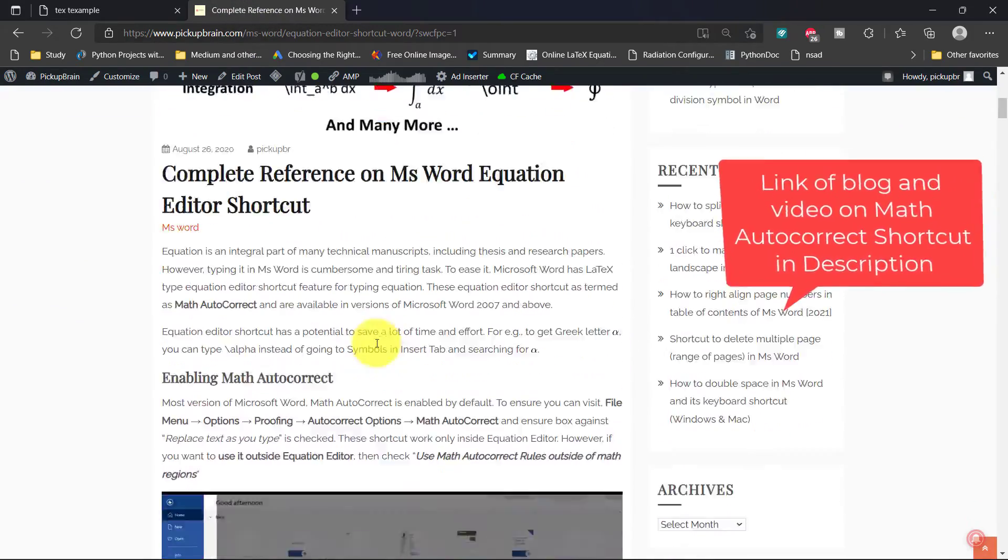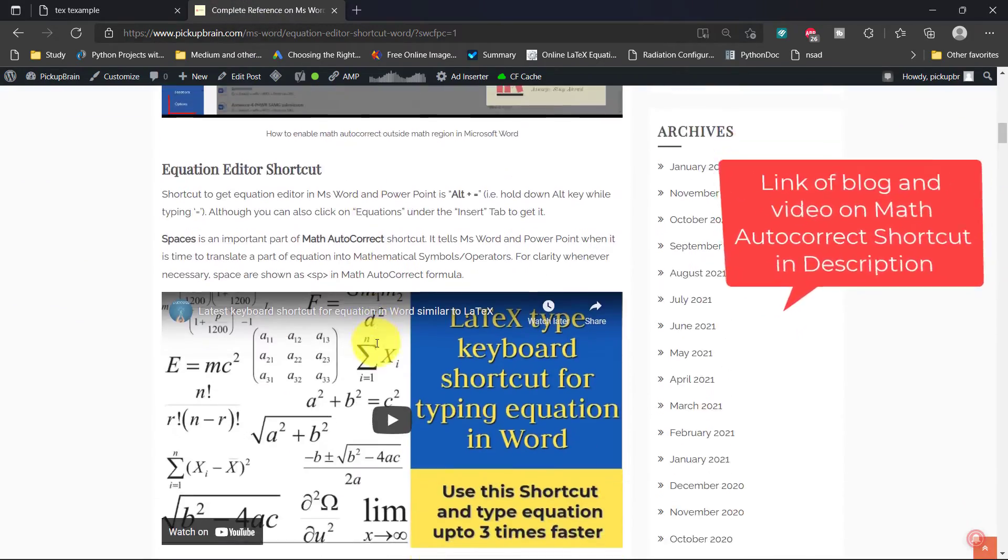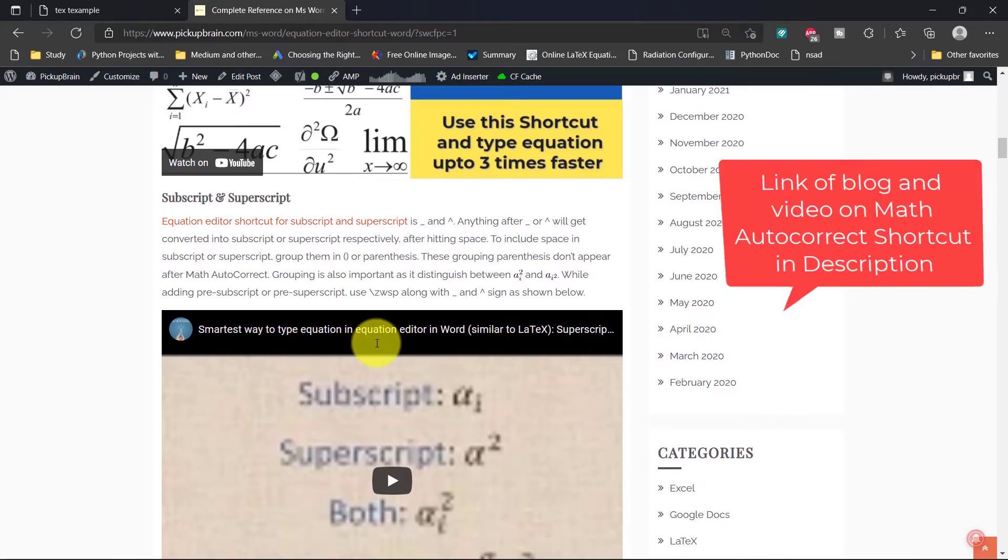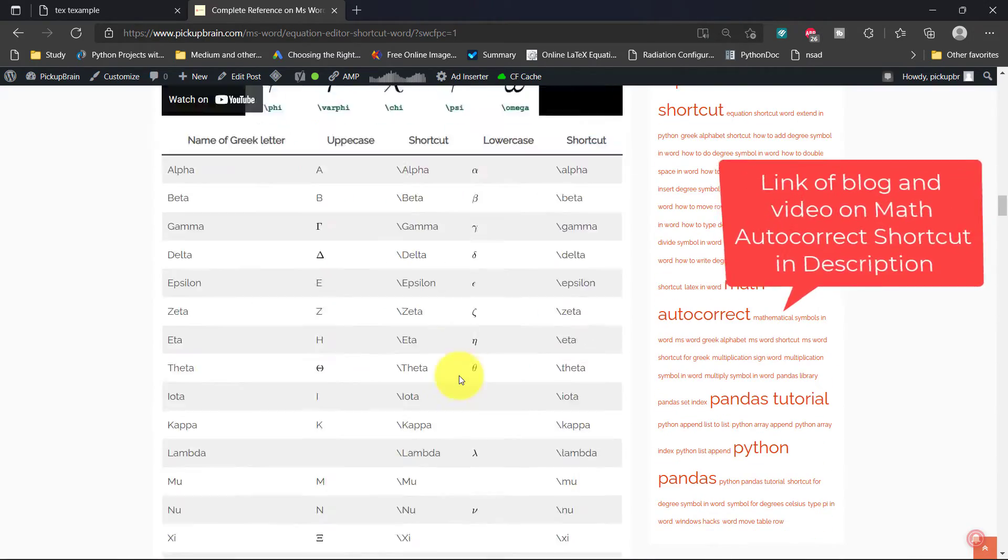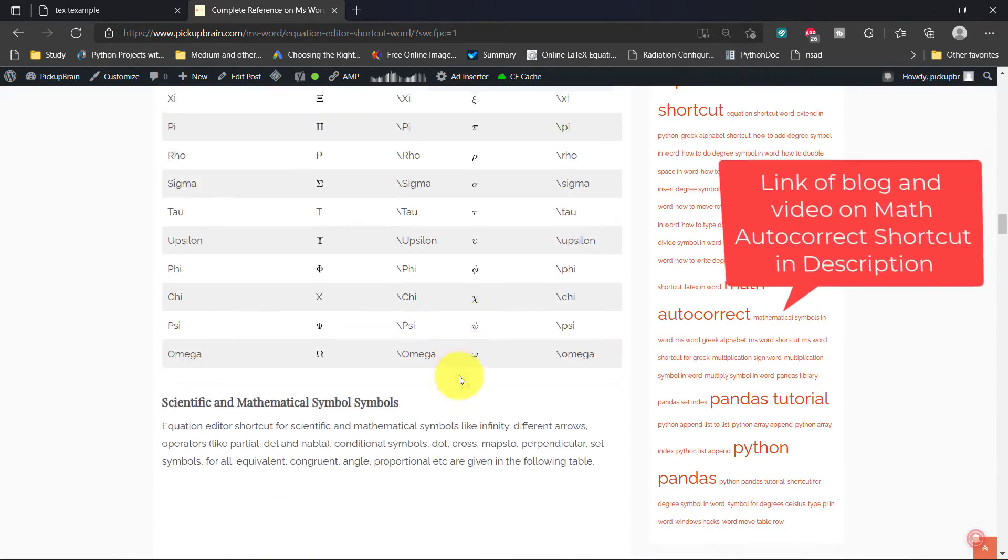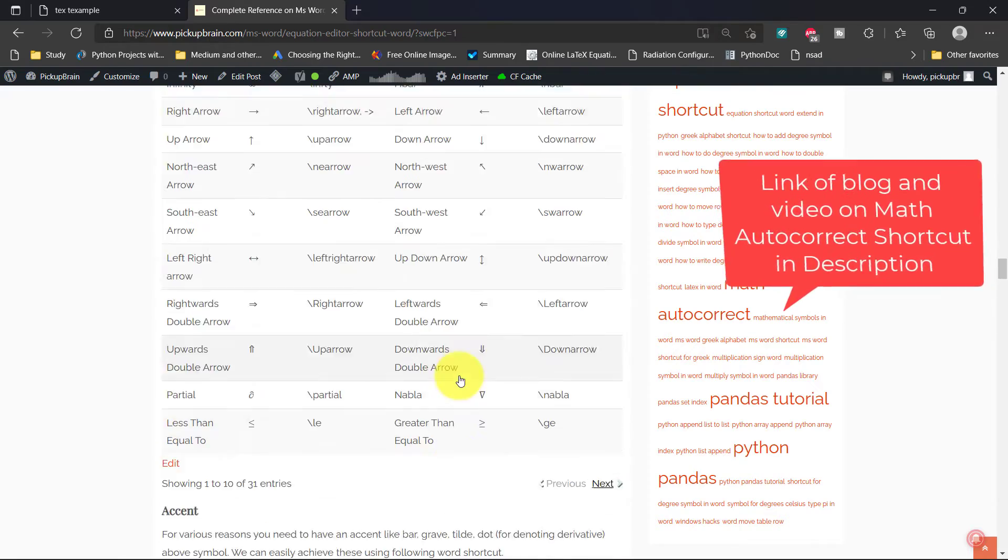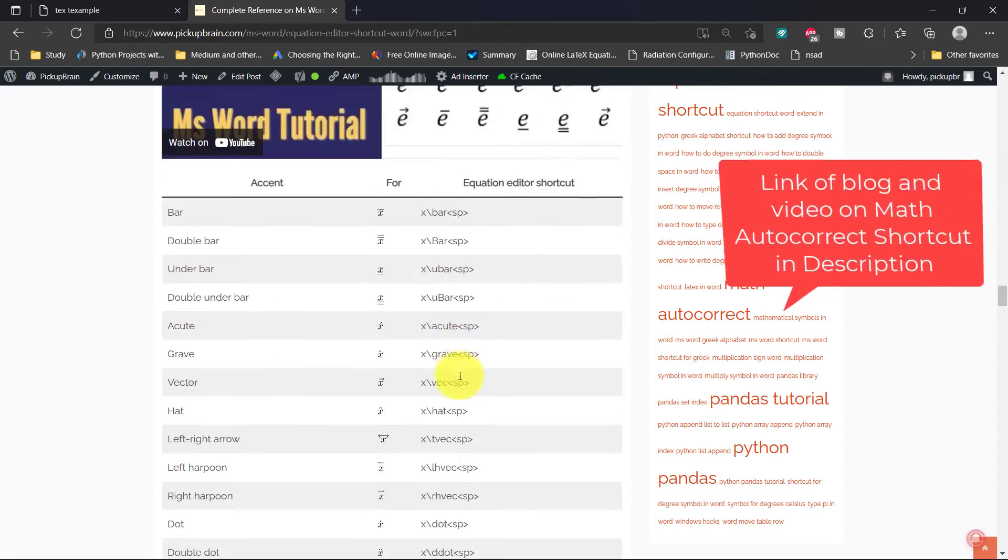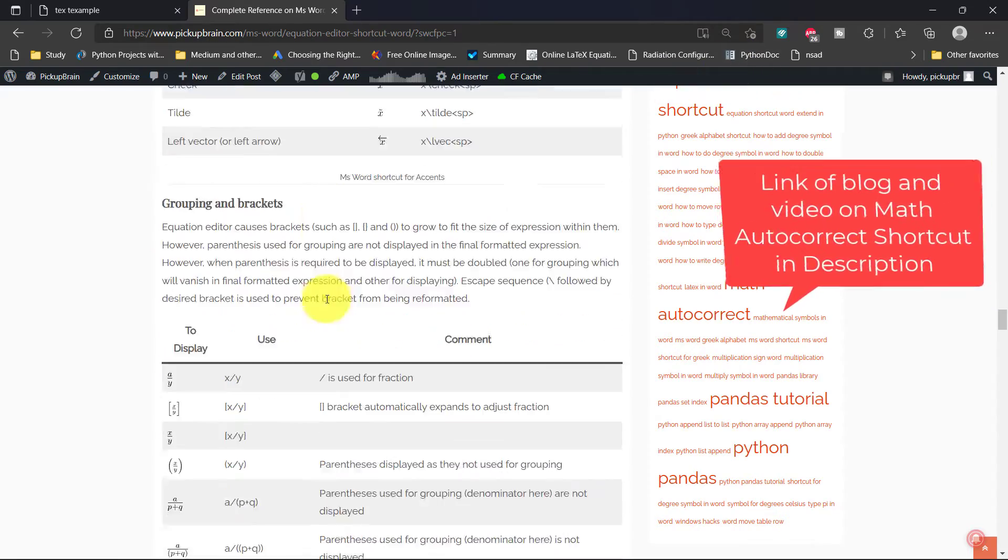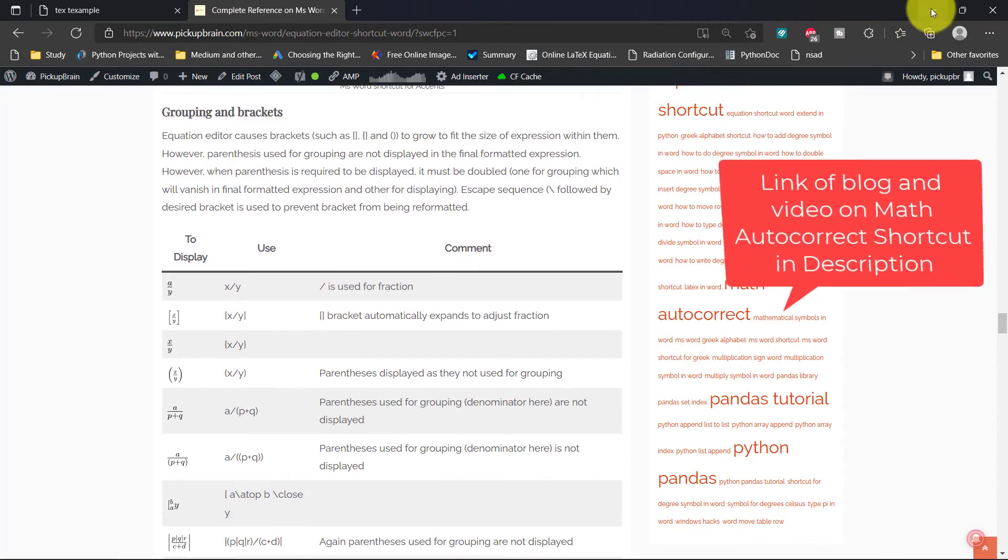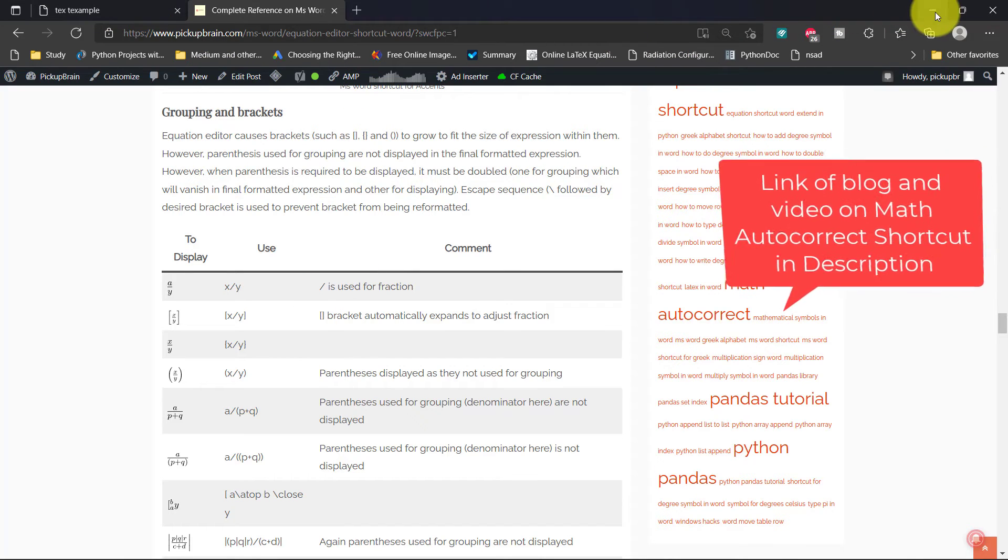This is my blog. You can see all the math autocorrect shortcuts are there. You can see shortcuts for typing subscript, superscript, and all equations involving scientific symbols—everything you will find here. The link to that blog will be there in the description. It is very much similar to LaTeX. I find it very easy, sometimes even better.